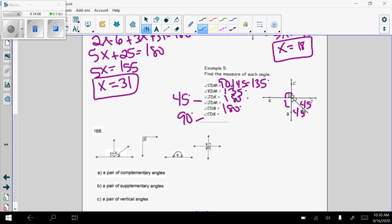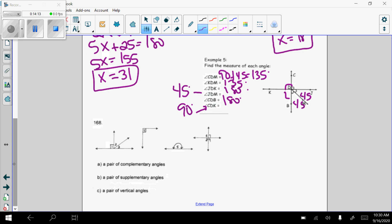Angle CDB is another straight line — 180 degrees. Angle CDK is 90 degrees. For the last set of examples, a pair of complementary angles needs two angles that add to 90. In the first picture, angle one is 90, so angles two and three together must equal 90 — meaning angle two and angle three are complementary.